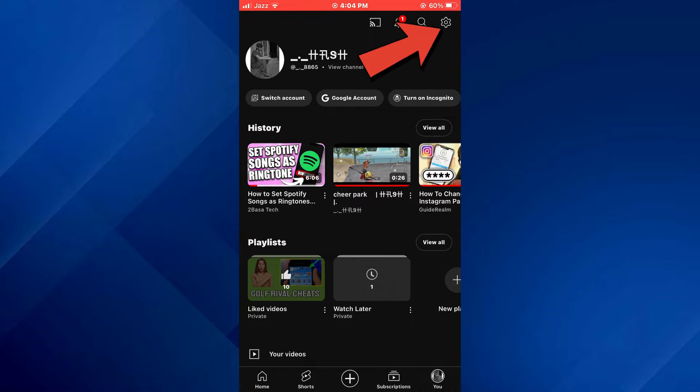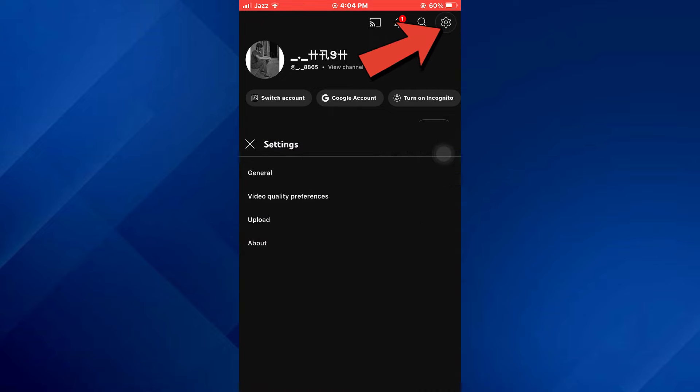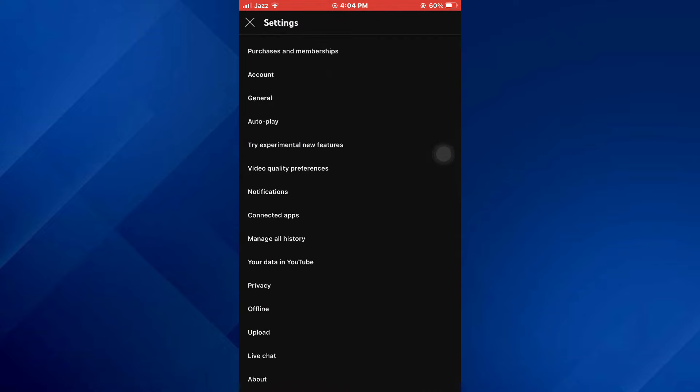Inside it, tap on the gear cog icon at top right corner and your account settings will open up.